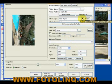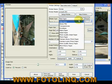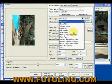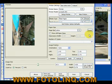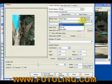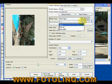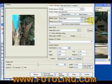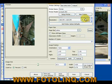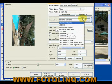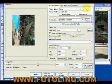Up here, believe it or not, I can also specify what type of paper I'm going to print to. I can specify a media source — auto, manual, or whatever. I can also specify a resolution for the printed output.